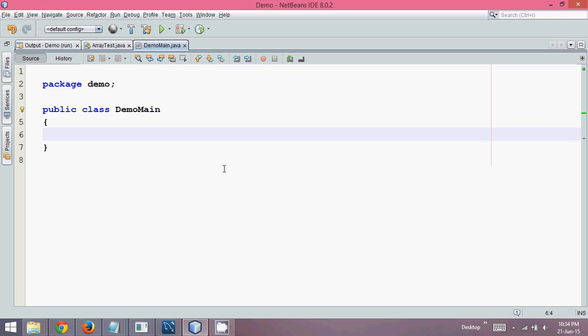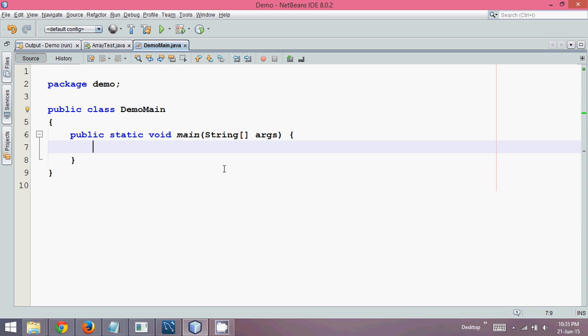Hello guys, this is Narvin Reddy. In this video, we'll see what are different ways of writing a main method in Java class. As you know, to run any Java code on your JVM, we need a main function.